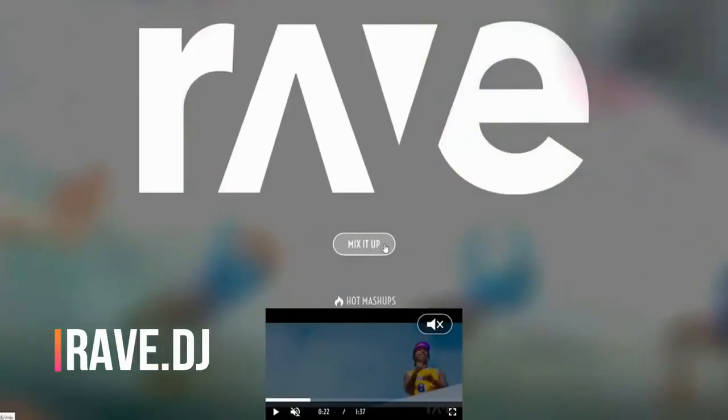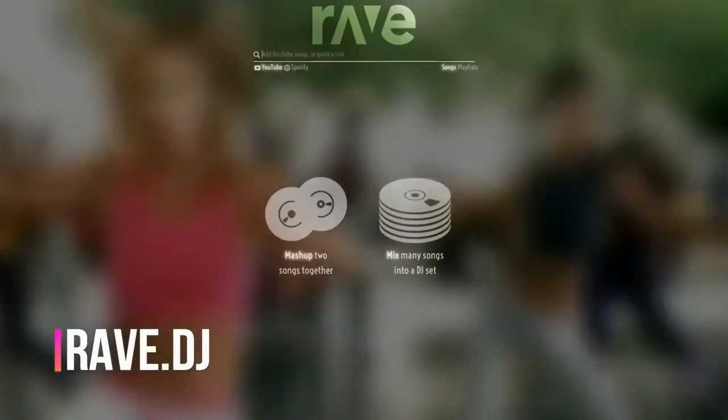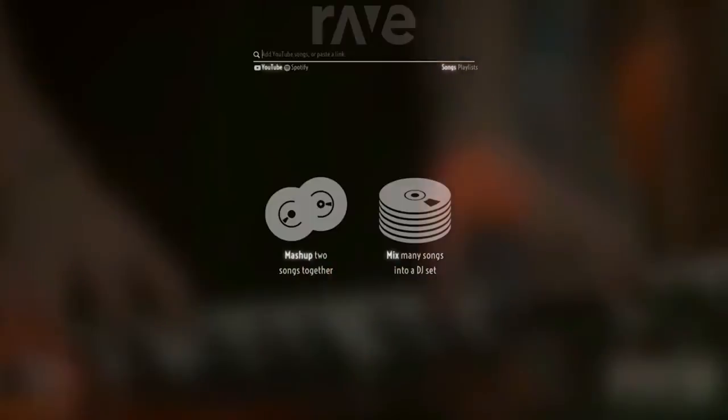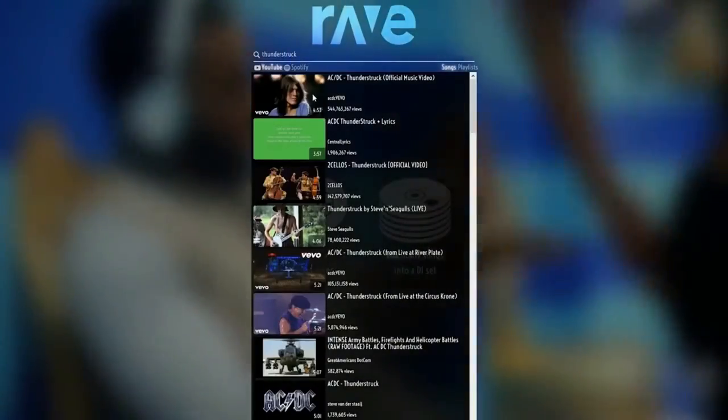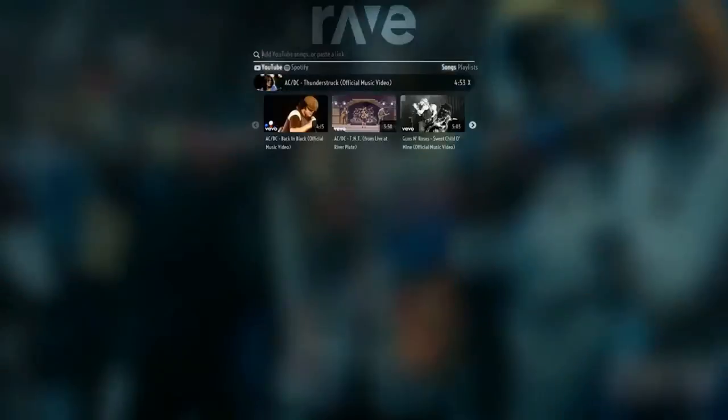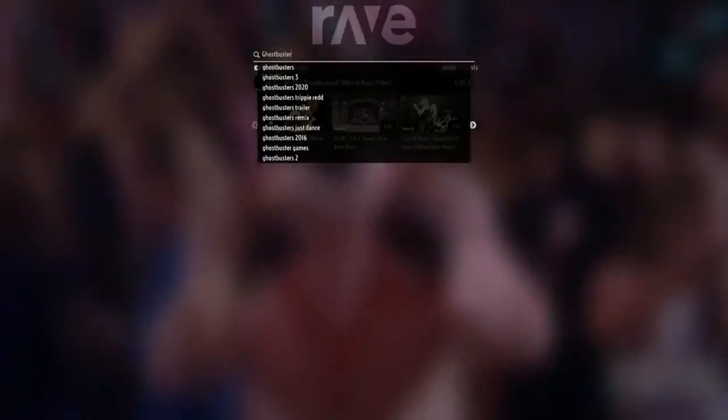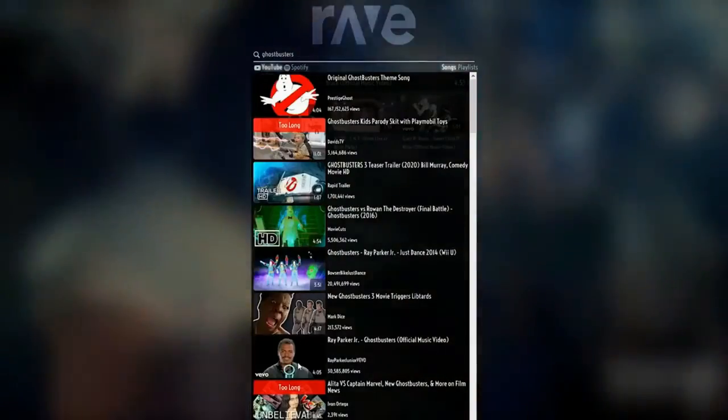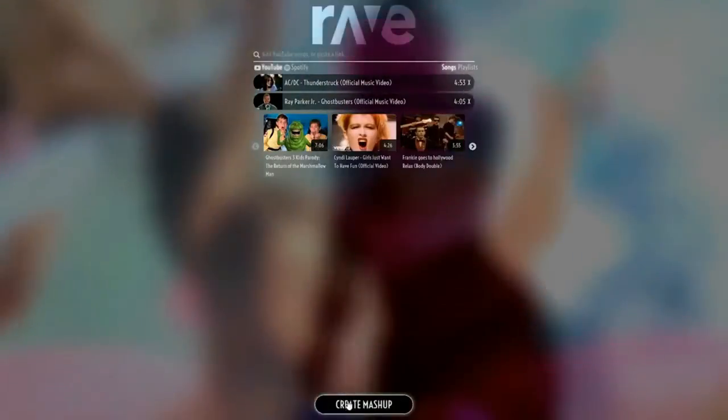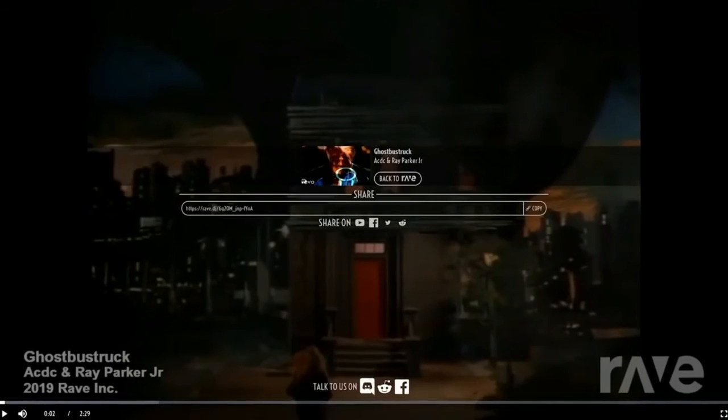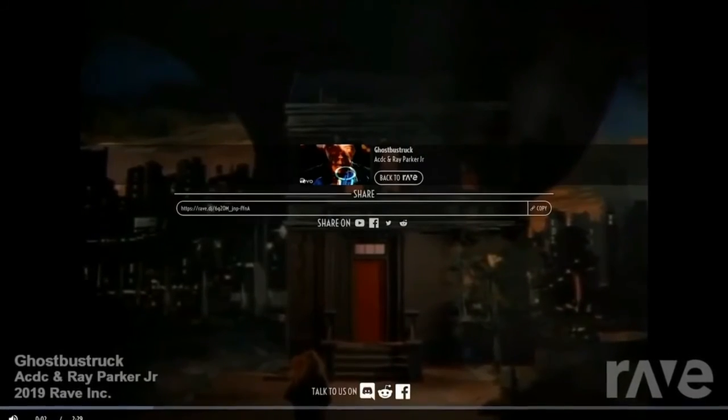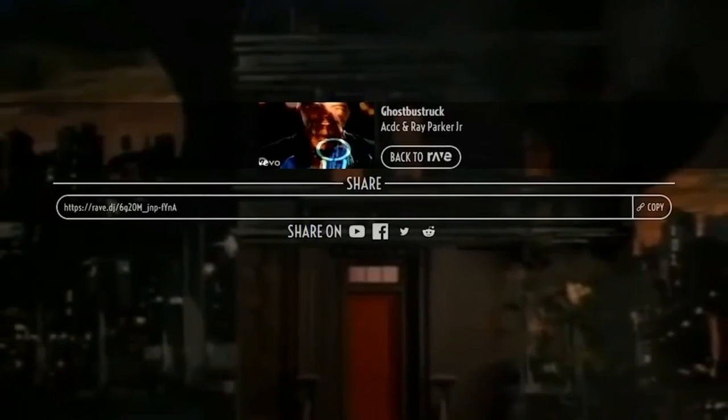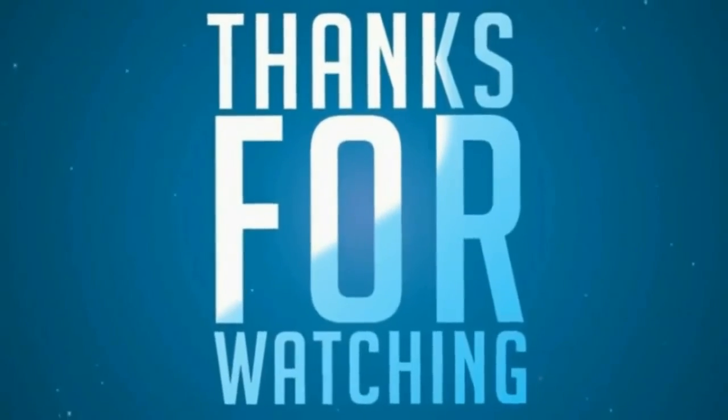Number ten: Rave dot DJ. This website mixes up your favorite songs. Choose any two of your favorite music videos and click on mix up. It takes a few minutes to process and complete. When it's done, your video mashup is ready to play and you can share it with anyone you want.